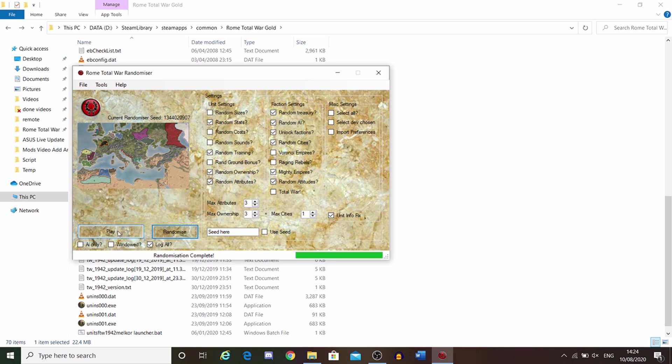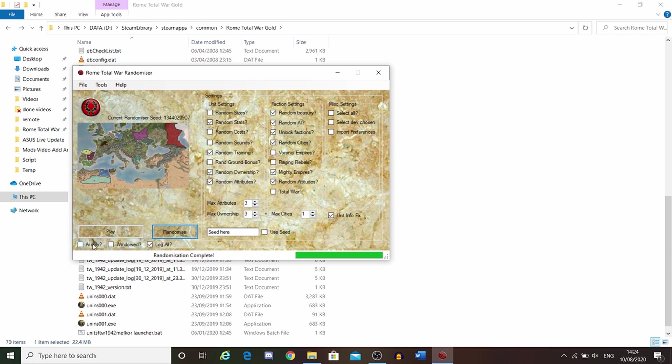Then you can click play whenever you want. If you want it in windowed mode, click window mode. If you want it in AI-only mode, click on this. This is not the AI-only mode that I use for my campaigns. This is something else. I wouldn't advise clicking this, but feel free to try it. It's all about experimenting with this.